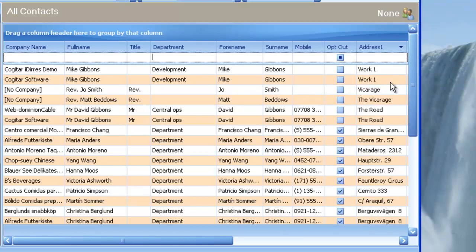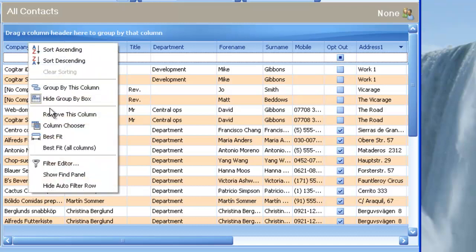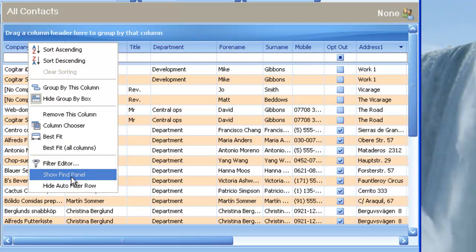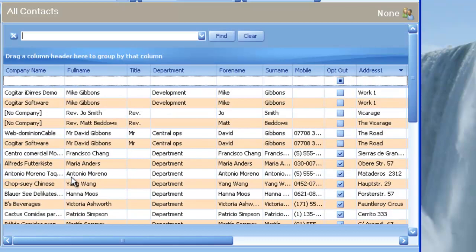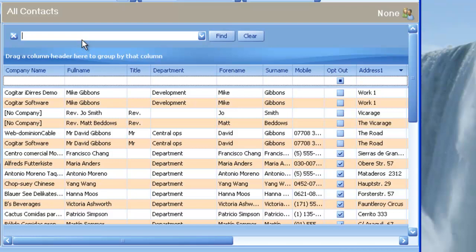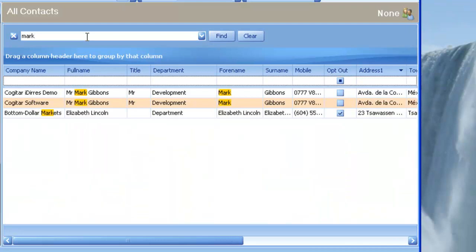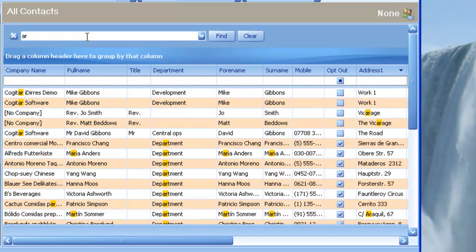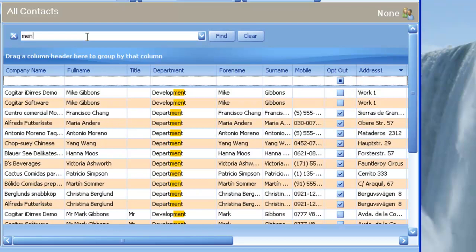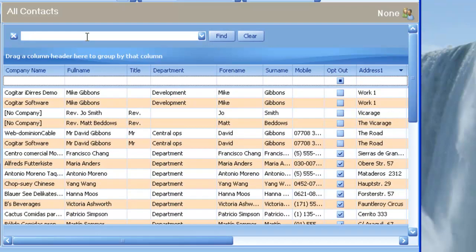There are other ways to work with the data. For example, a new feature that was released was the Show Find Panel. Again, if I move over to the title at the top, right-click, go to Show Find Panel. This brings up a panel box that will allow me to search the entire data grid. This is a wonderfully powerful tool, and it will bring back all references with that particular set of characters in. Very useful, very powerful, and very capable.